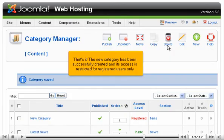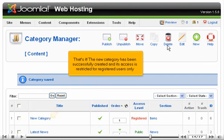That's it! The new category has been successfully created. And its access is restricted for registered users only.